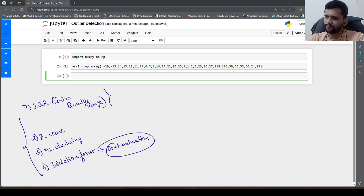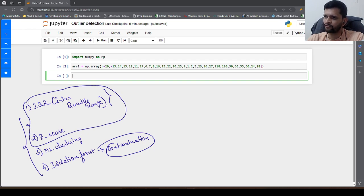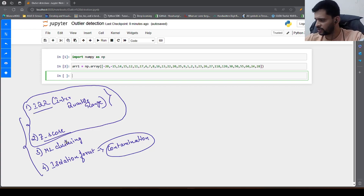In this video, we will see how we can identify outliers using IQR and implement it in Python from scratch for IQR and Z score.